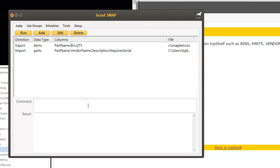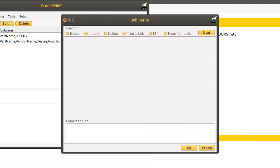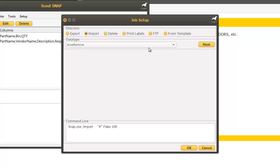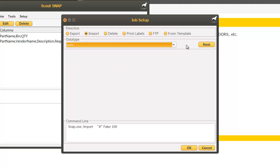Now let's do an import using SNAP. To add an import job click add. Click import and select what type of data we want to import. For this we're going to do parts and click next.